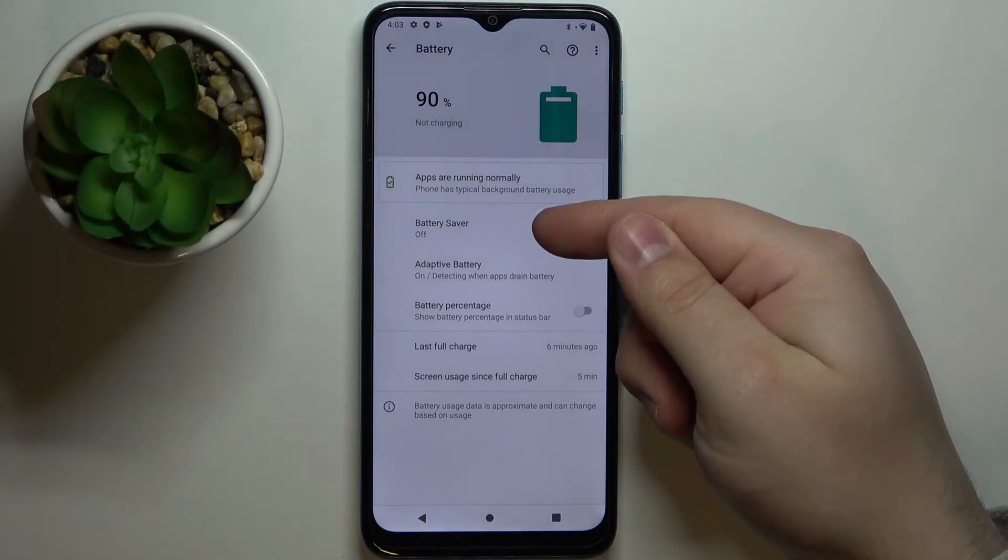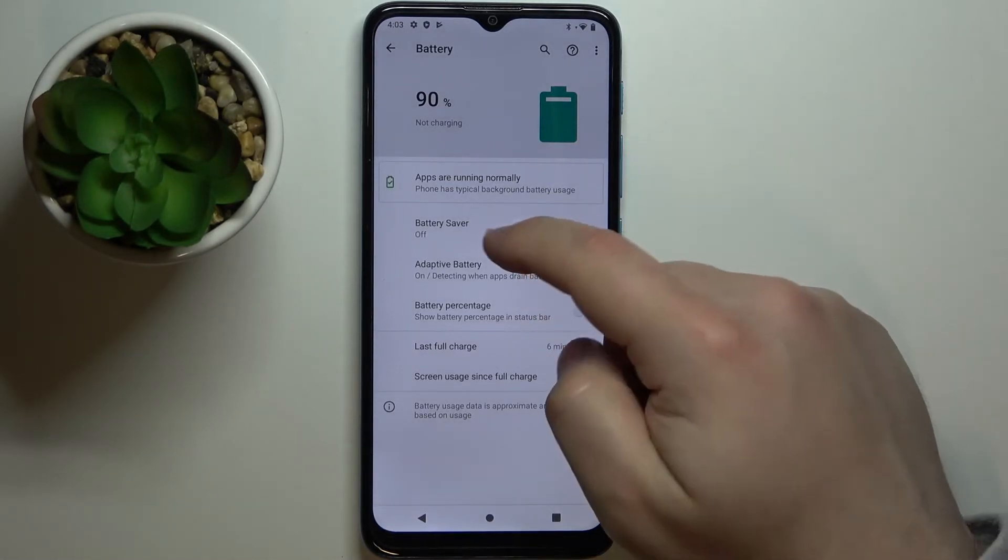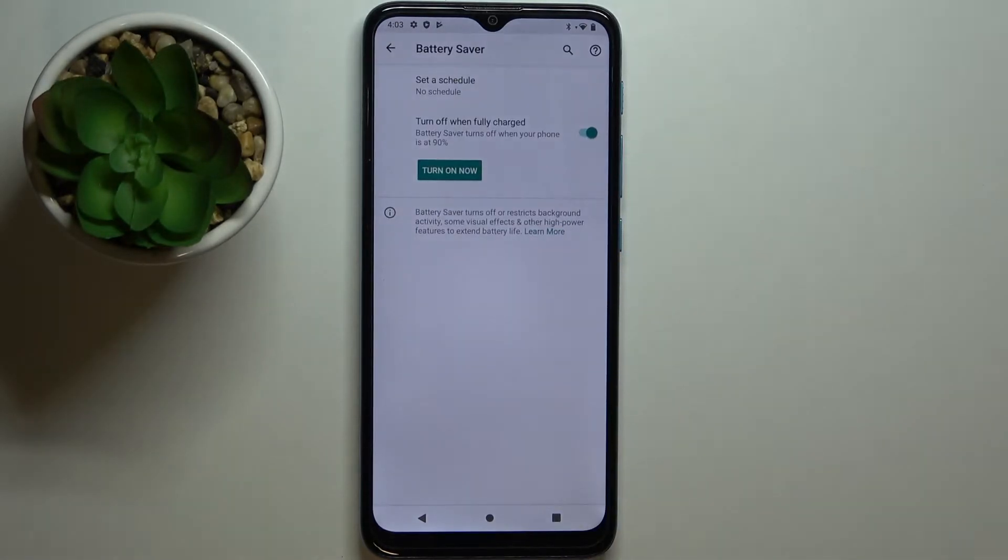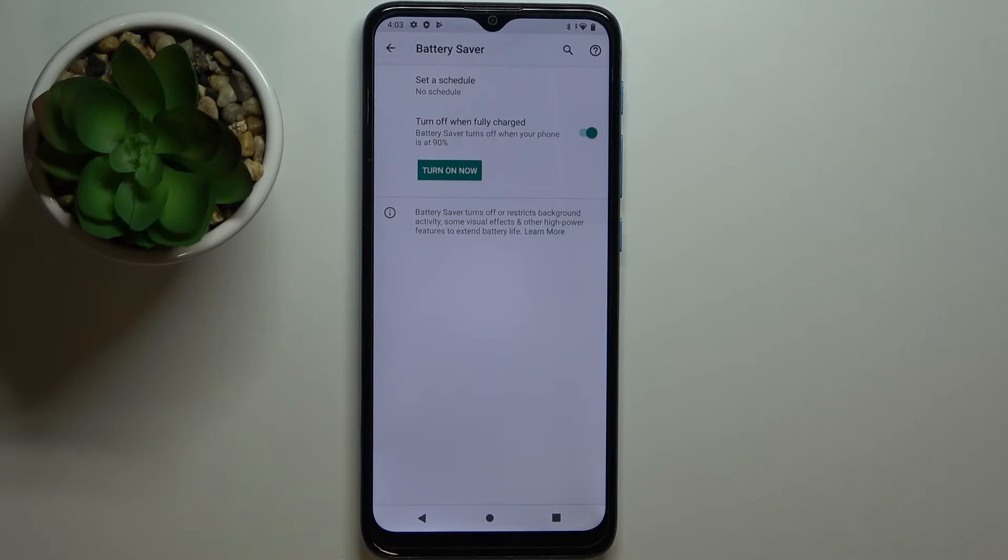an option called Battery Saver. Let's tap on it. Right here we have a few different options. The first one is Set a Schedule. We can make a schedule for our